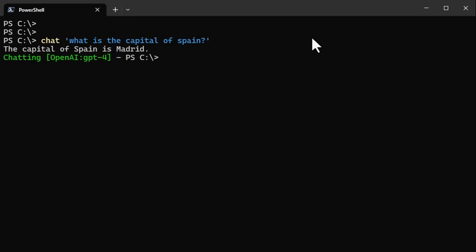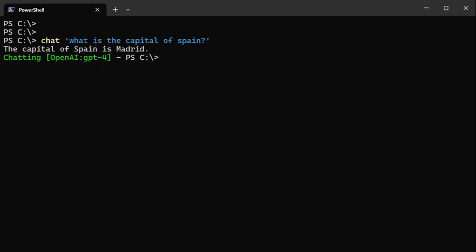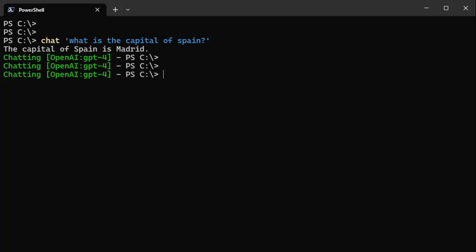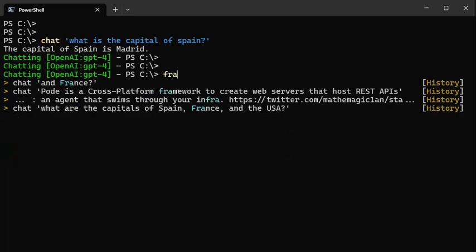And I say 'what's the capital of Spain?' You'll notice a couple things. One is it gives an answer - the capital of Spain is Madrid. And I have my profile set up so that I can tell when I'm chatting and I can tell what provider I'm working with as well as what model I'm working with. So here you can see I'm working with GPT-4. All that stuff is settable - I'll show you some of those in a bit.